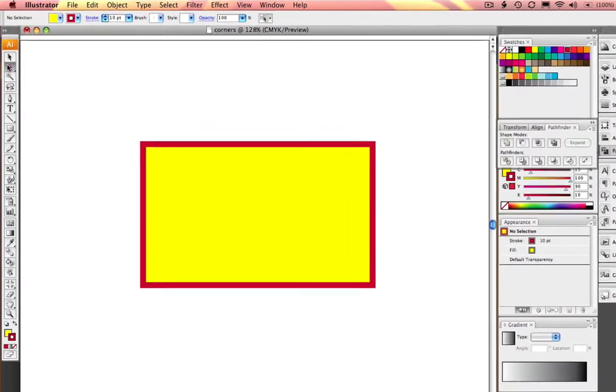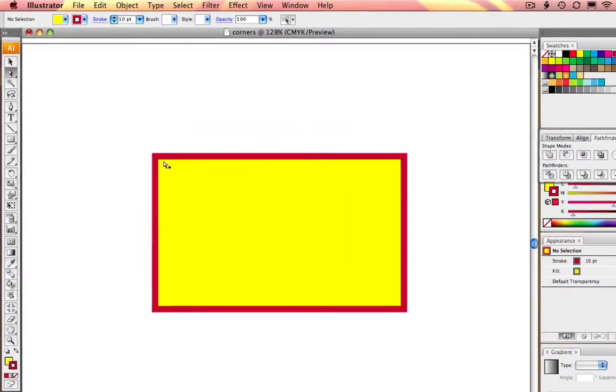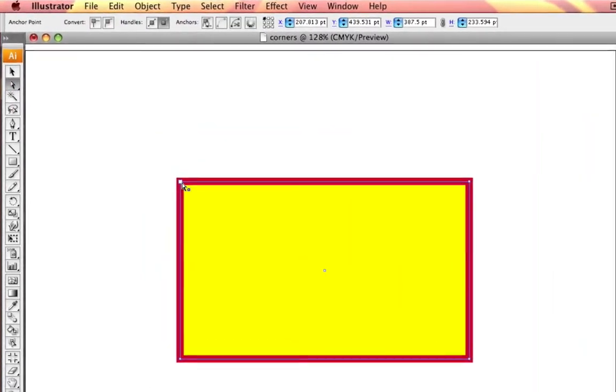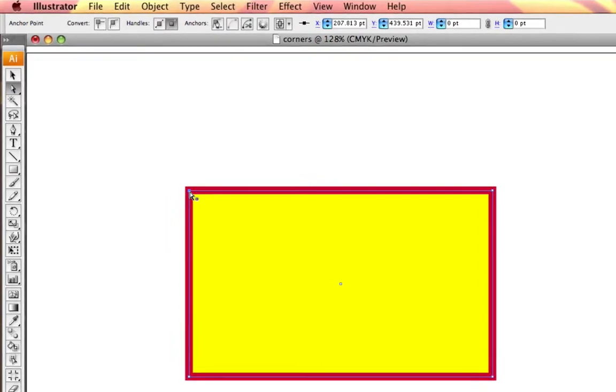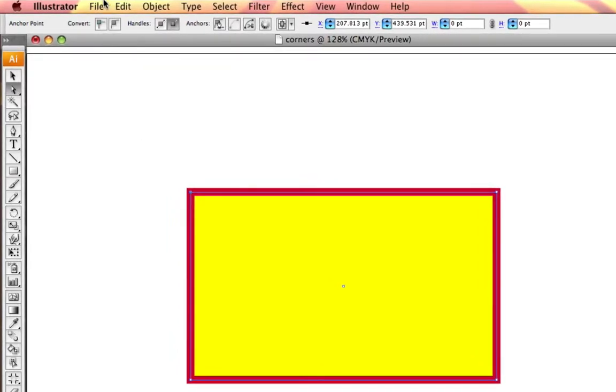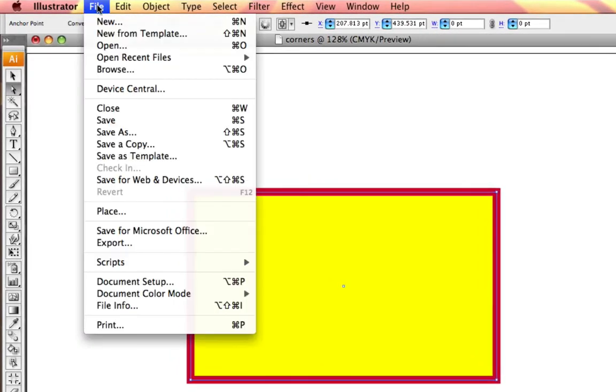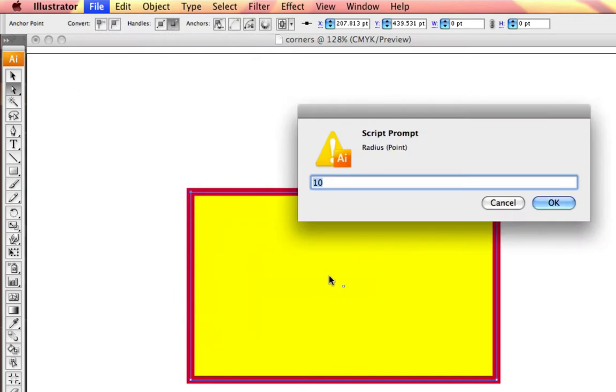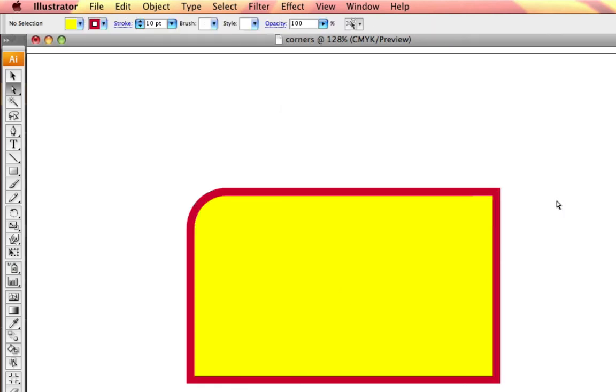With my direct selection tool, I am going to select the corner that I would like to round, file, scripts, round any corner, and I just type in the radius, let's give this 45, and select OK.